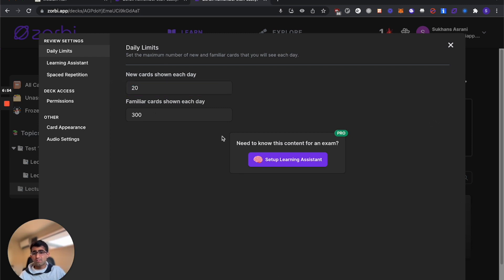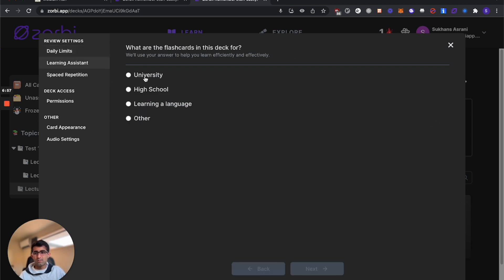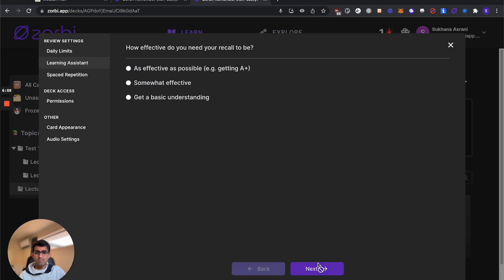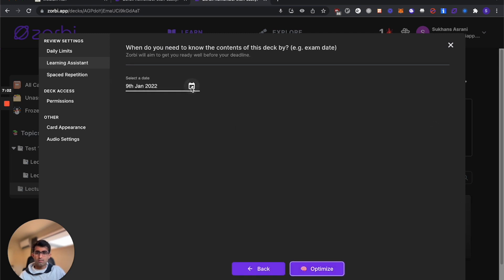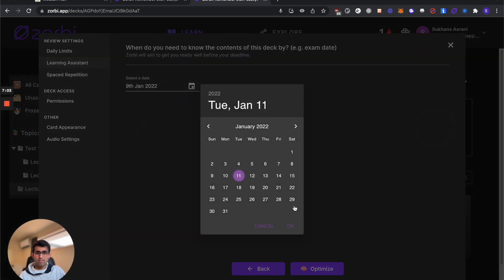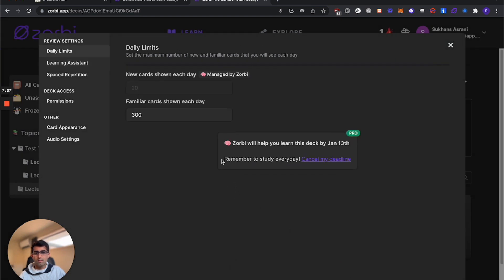If you have a test or deadline coming up, you can set up the learning assistant to optimize the algorithm for your deadline. Say my test is on the 13th. There we go. Now Zorbi will help me learn this deck by January 13th.